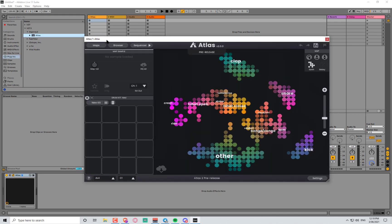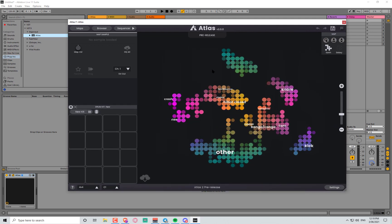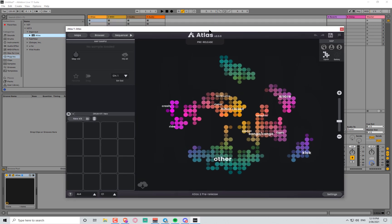Today I'm checking out Atlas by Algonaut, which is a sample management plugin slash standalone that uses AI to match samples together and help find things that work well. The idea is to speed up your production process by suggesting things and allowing you to quickly find good samples for your loops. Matt, the dev, kindly sent me the pre-release of 2.0, so I'll be exploring new features even though this is the first time I've ever used this or any sample management software.